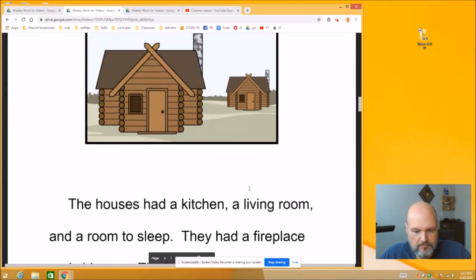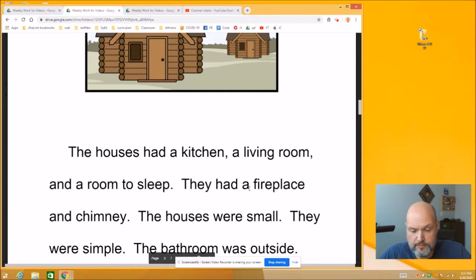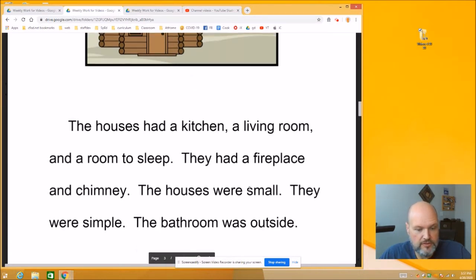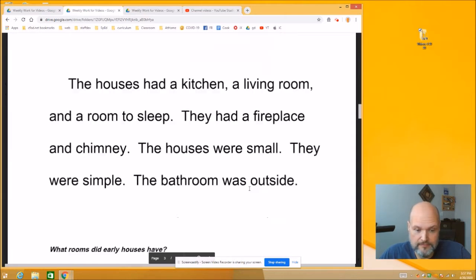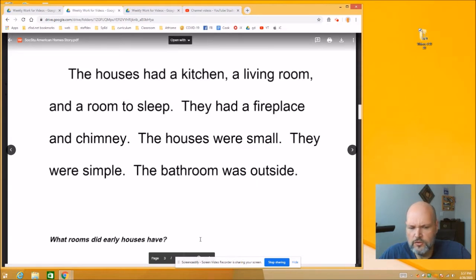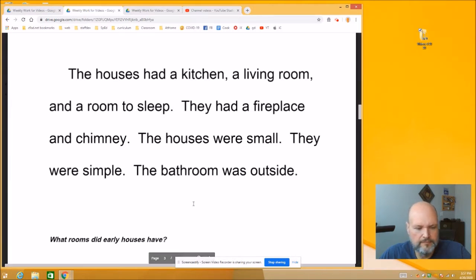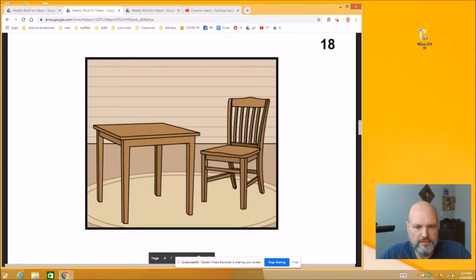The houses had a kitchen, a living room, and a room to sleep. They had a fireplace and a chimney. The houses were small. They were simple. The bathrooms were outside. Now, what rooms did early houses have? Think about that paragraph we just read — what different kinds of rooms did houses have in early America?